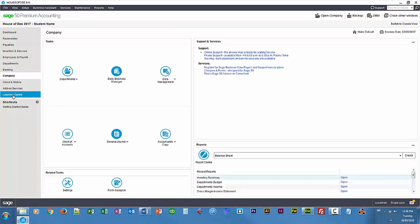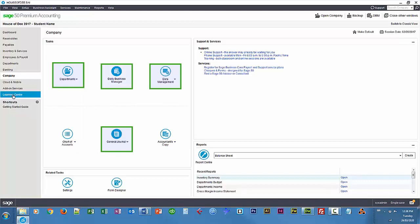You can sort item lists by clicking and amending details for each category like departments, daily business manager, data management, chart of accounts, and general journal.